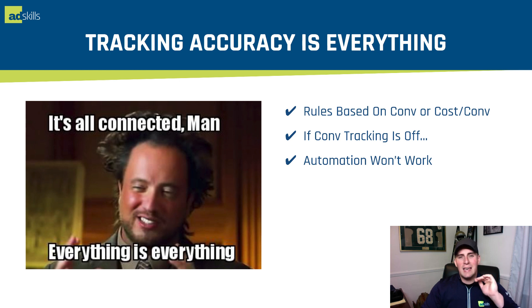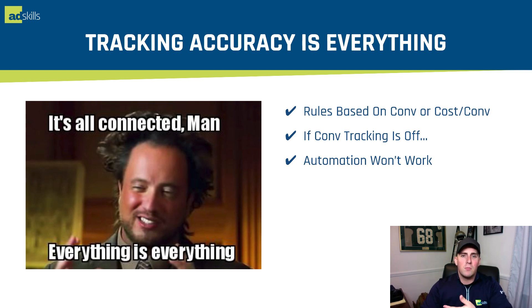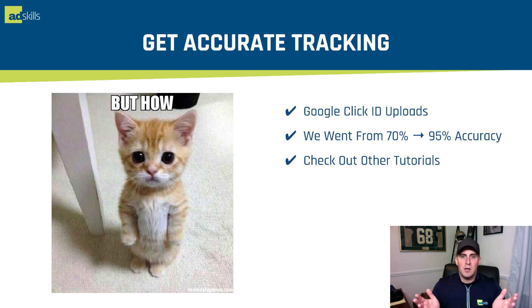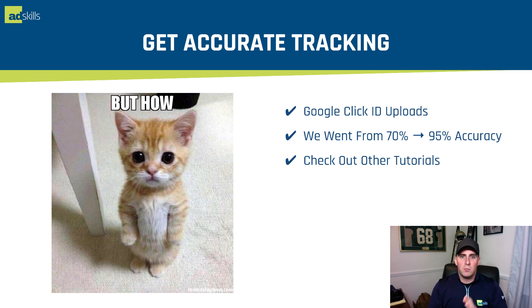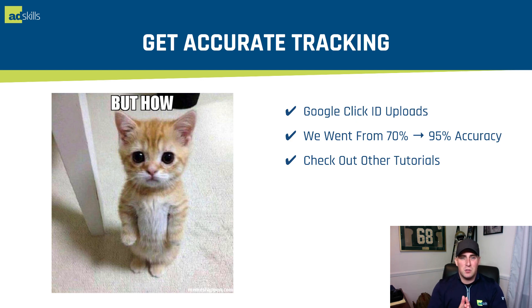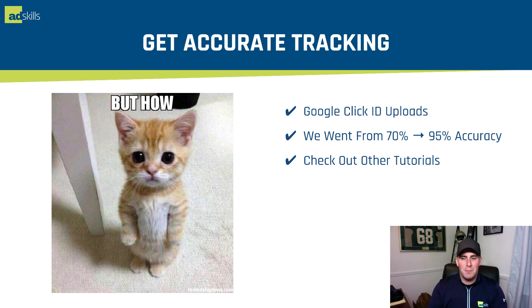So number one, tracking accuracy is everything. All of our rules are based on conversions or cost per conversion. So if your conversion tracking is off, your automation won't work. And the reason for this really comes down to the pixel. If you haven't seen the depth, I always keep talking about the depth of pixels, browser blockers, people being able to wipe their pixel data has become a really big problem. We are seeing somewhere between a 20 and a 40% discrepancy using pixel tracking instead of AdWords. So what do we use? We use accurate tracking. We use Google Click ID uploads. And this helped us go from 70% to 95% accuracy.